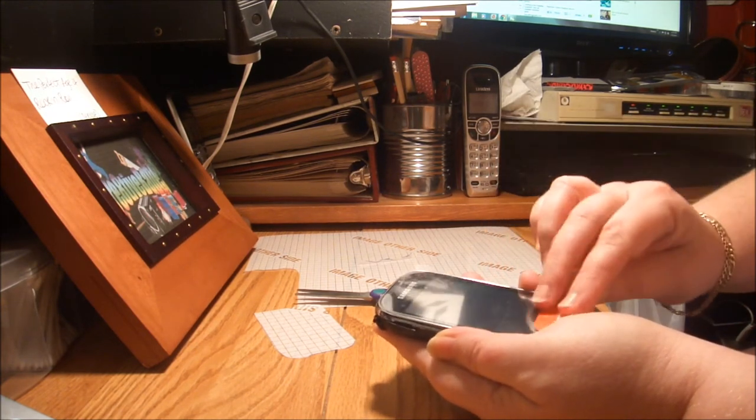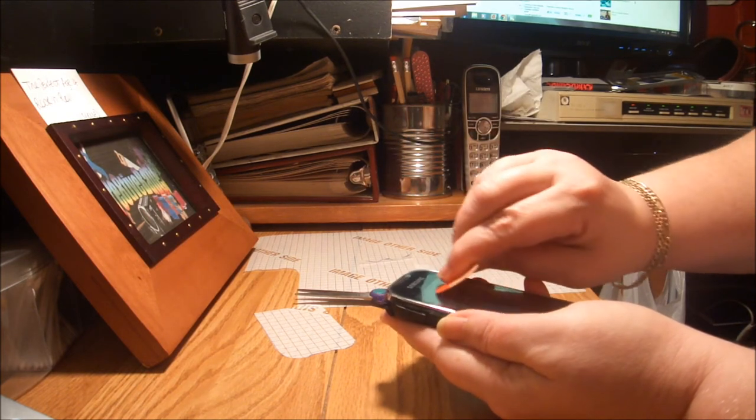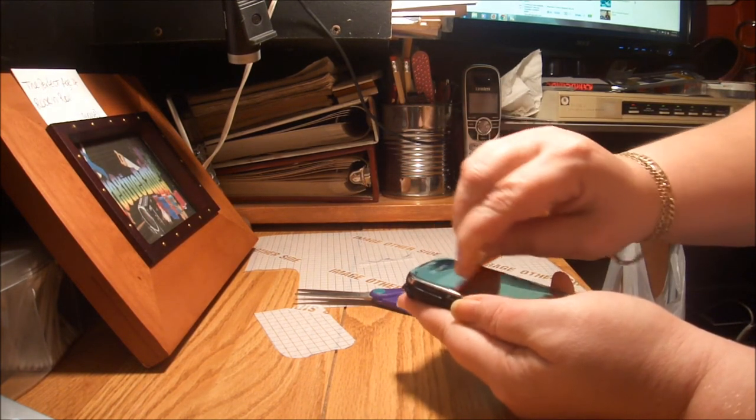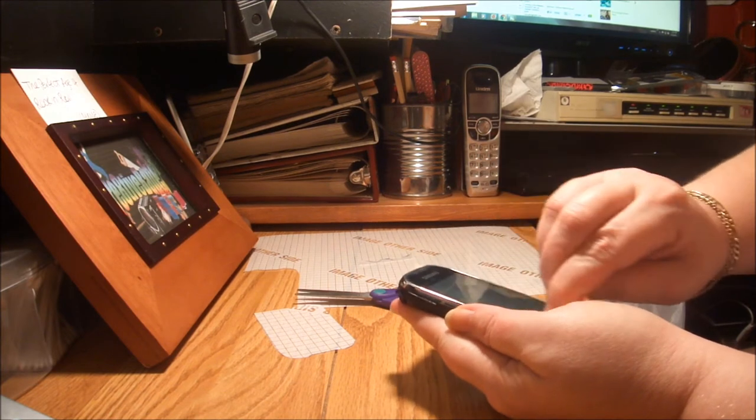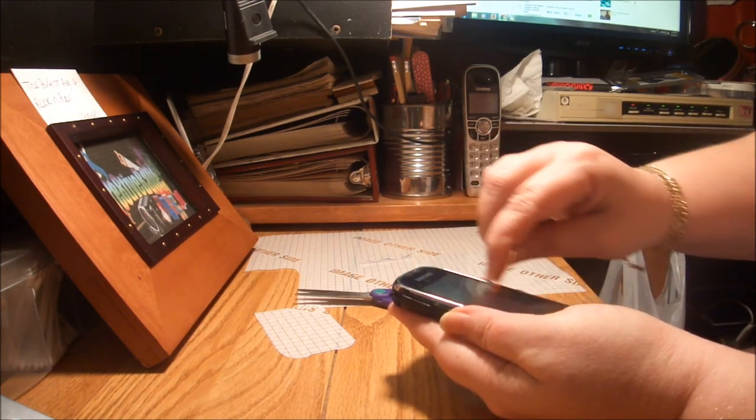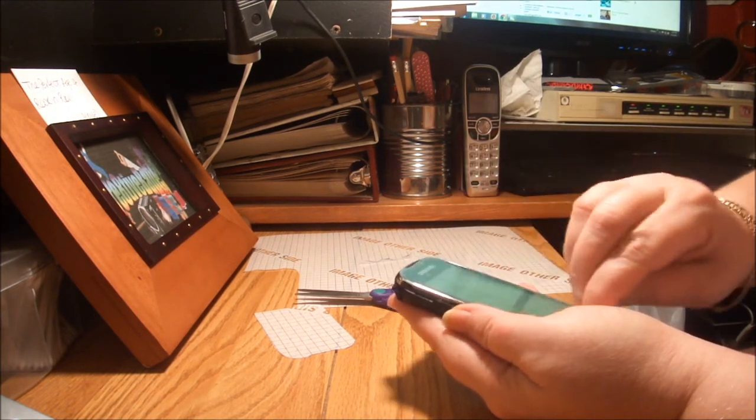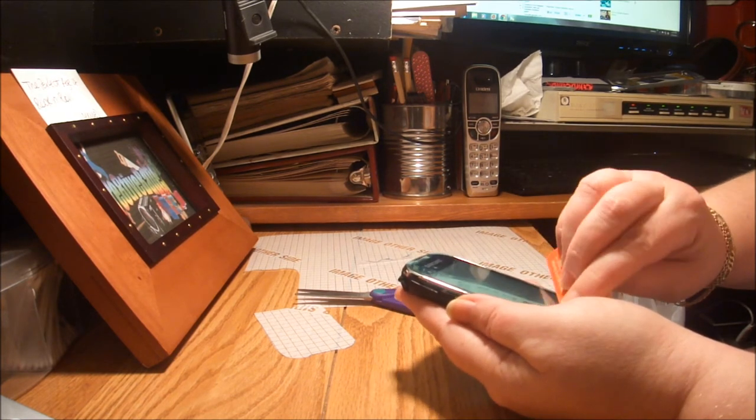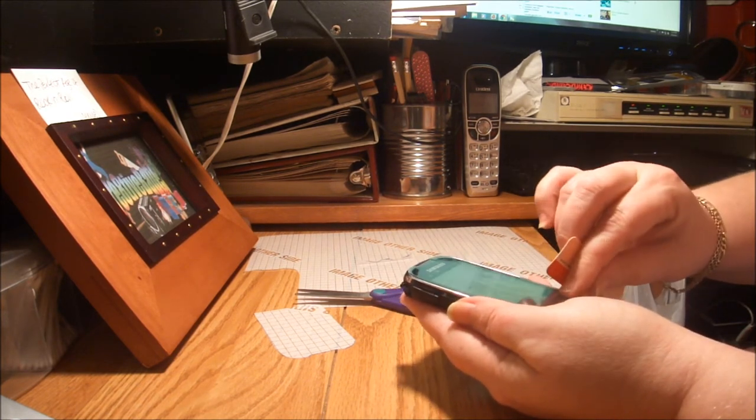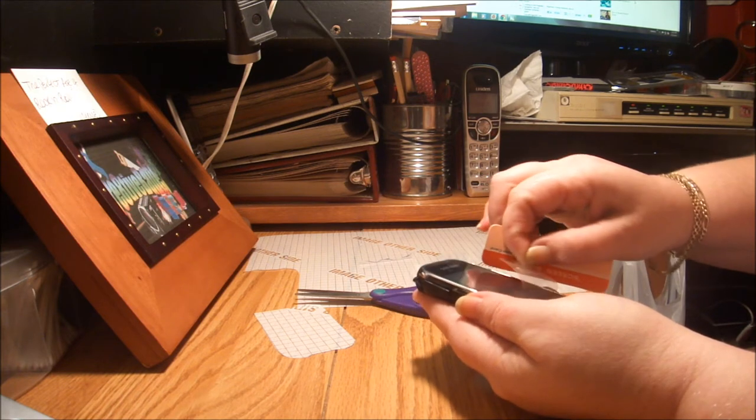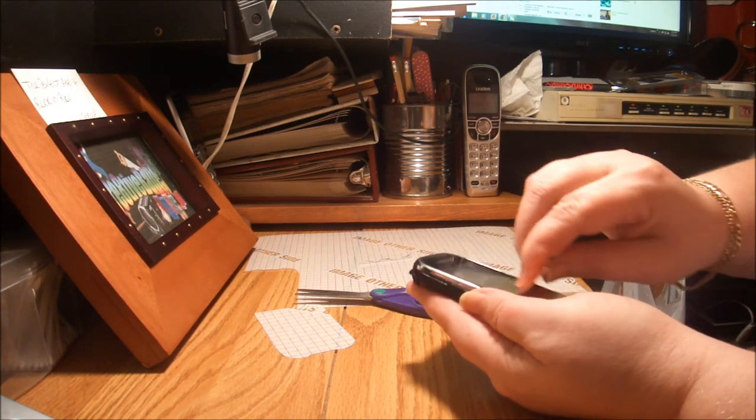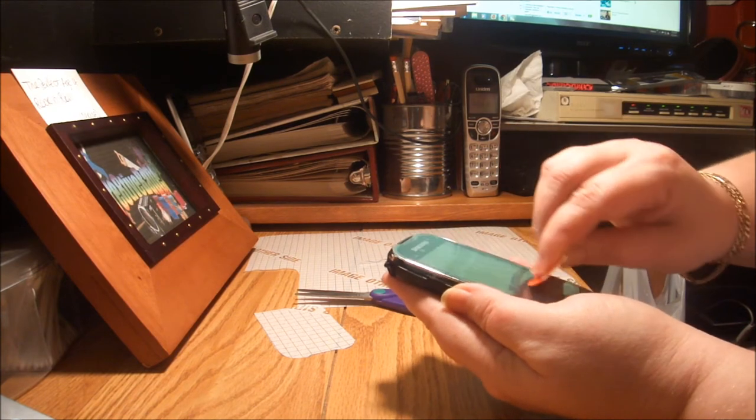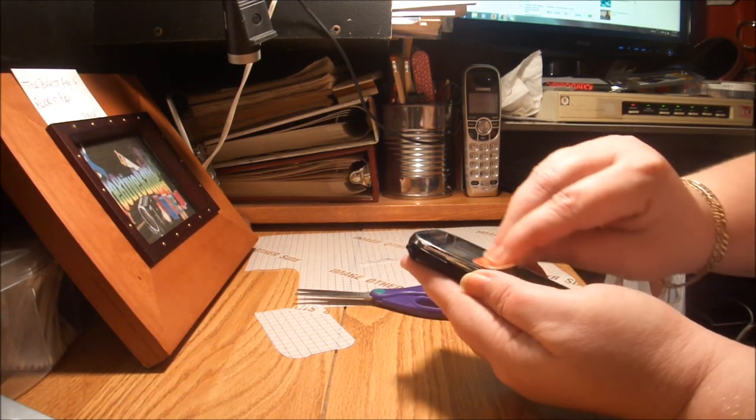And if you can, just work all those air bubbles out. Little at a time, just work them out. And you might have to lift it up and lay it back down. You just want to try to get all those little air bubbles out of it.